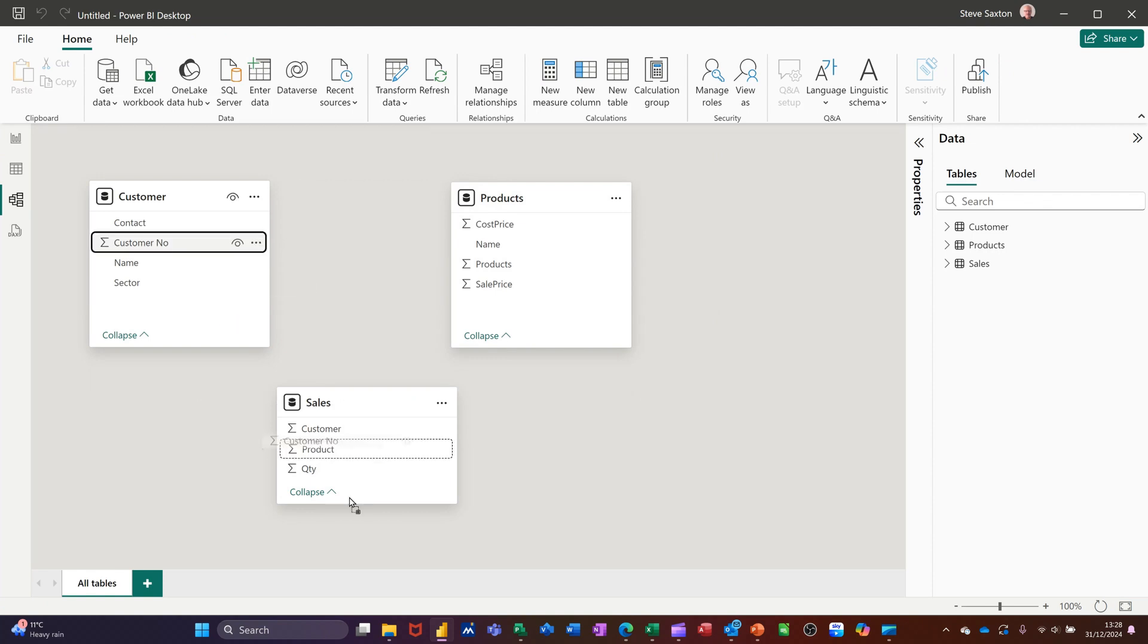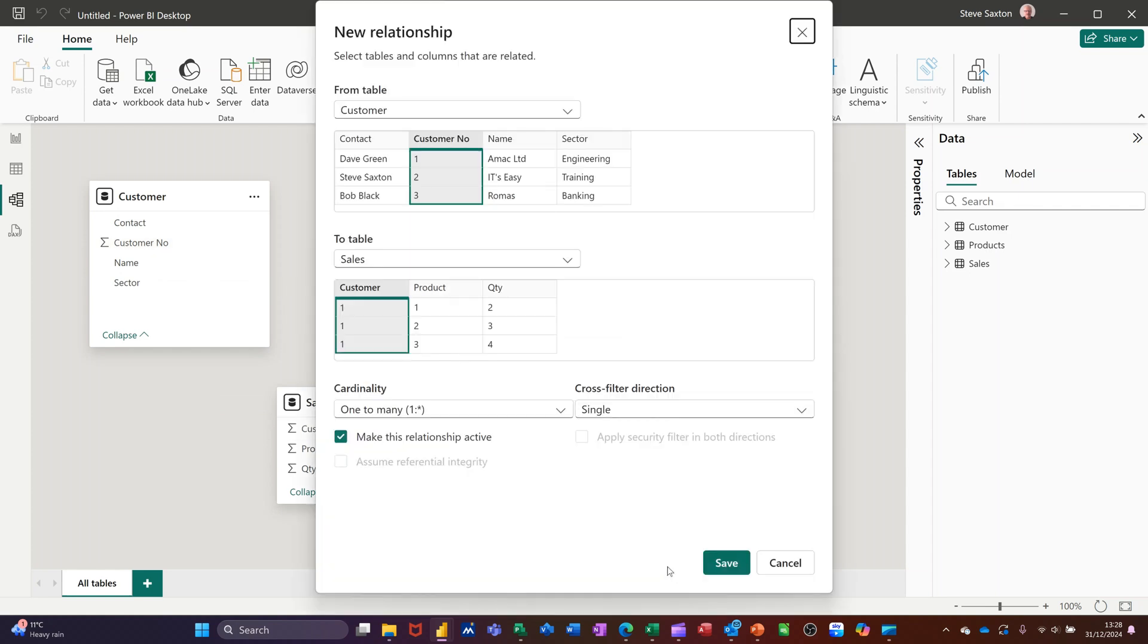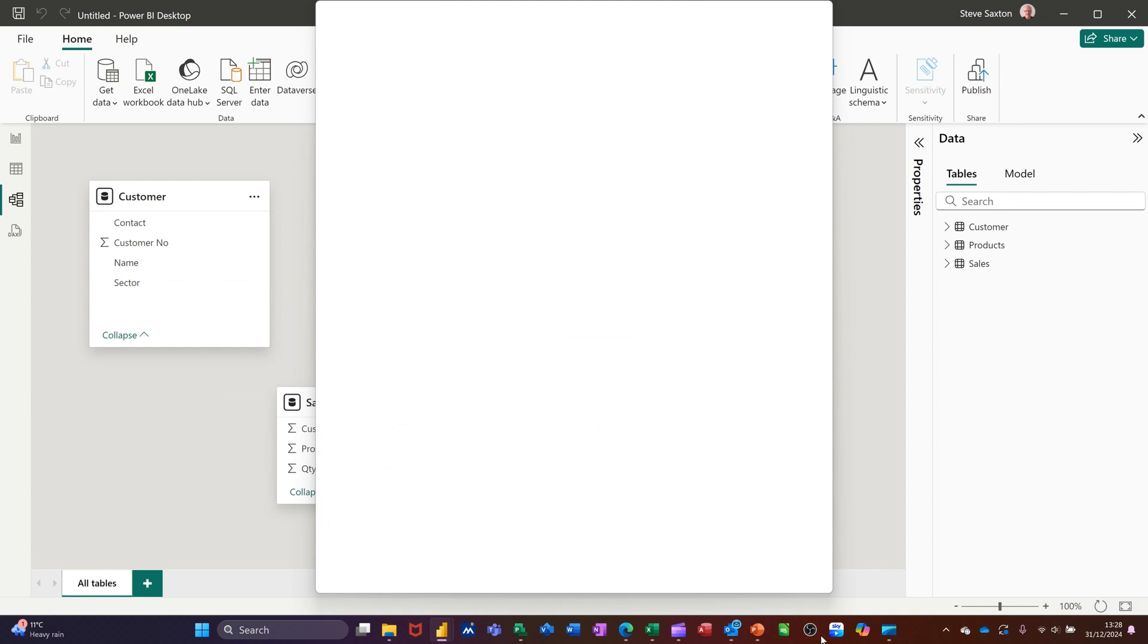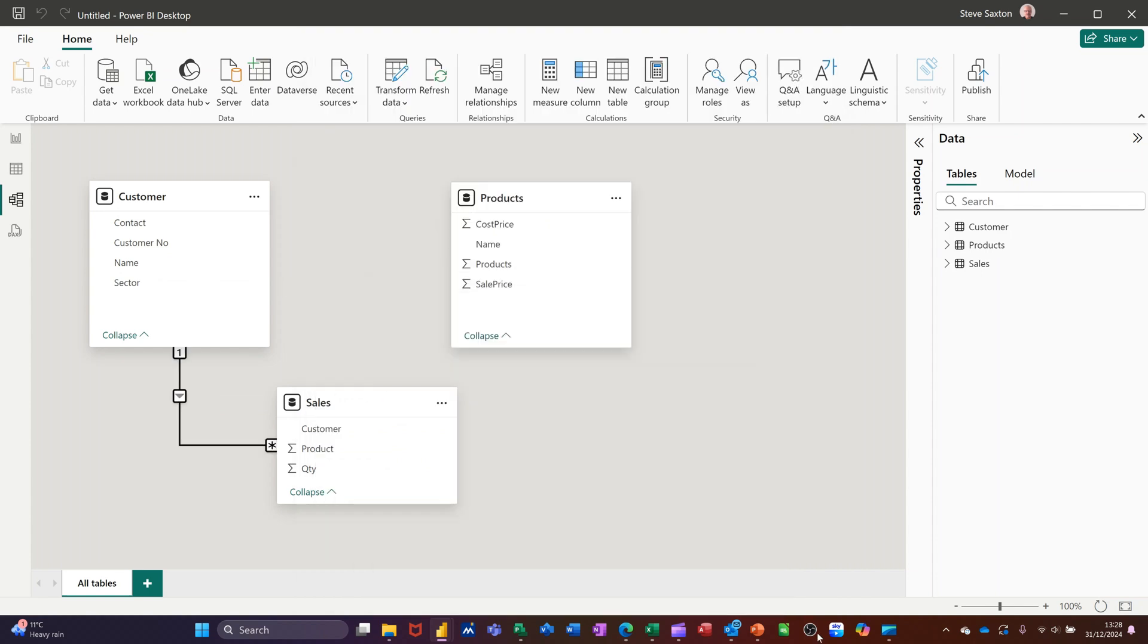...and then it will come up with a wizard just checking that you've got the right fields, which is correct. That's the correct link. It's picking up at the bottom there, one to many, which is what I want. So I'm just going to save that. And you get this symbol there, one to many.